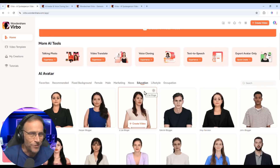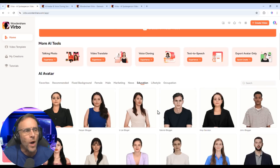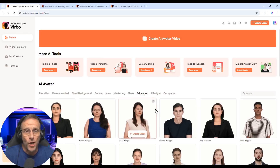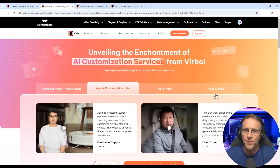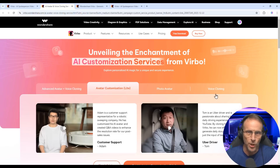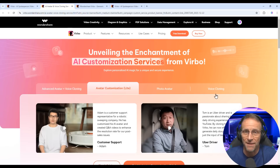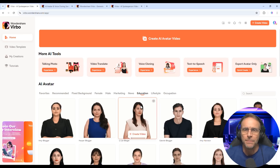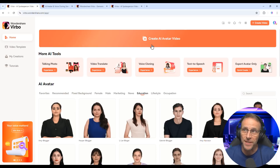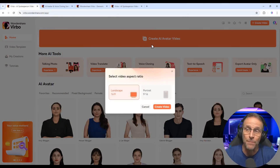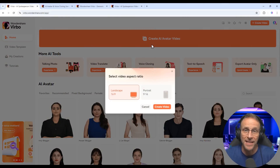Obviously you're allowed to use them for whatever you want. In my case, for the opening, I had created my own custom avatar. This is a service on top of the cost of Virbo, but it's a one-time purchase to get your avatar. But let's take a look at the basic functionality and how you build a video with this AI avatar, starting with mine as an example.